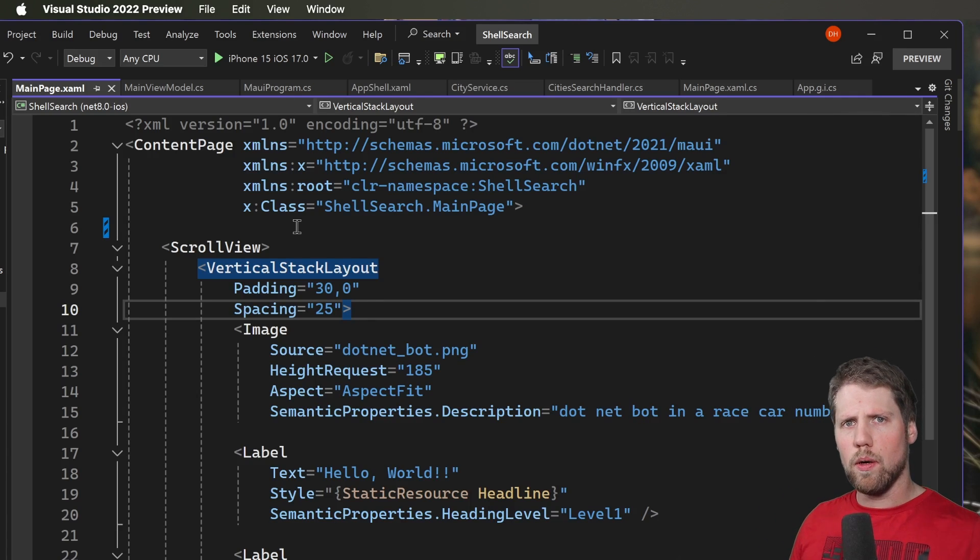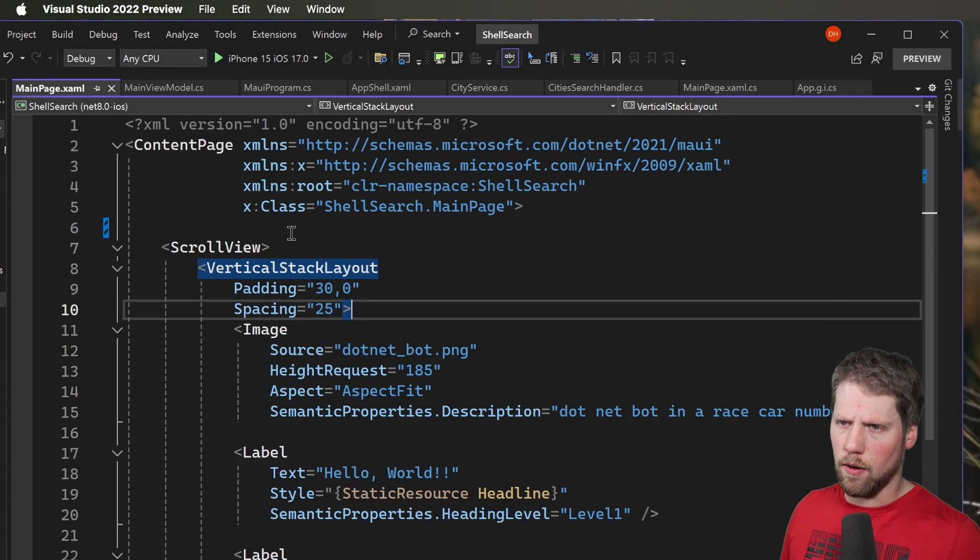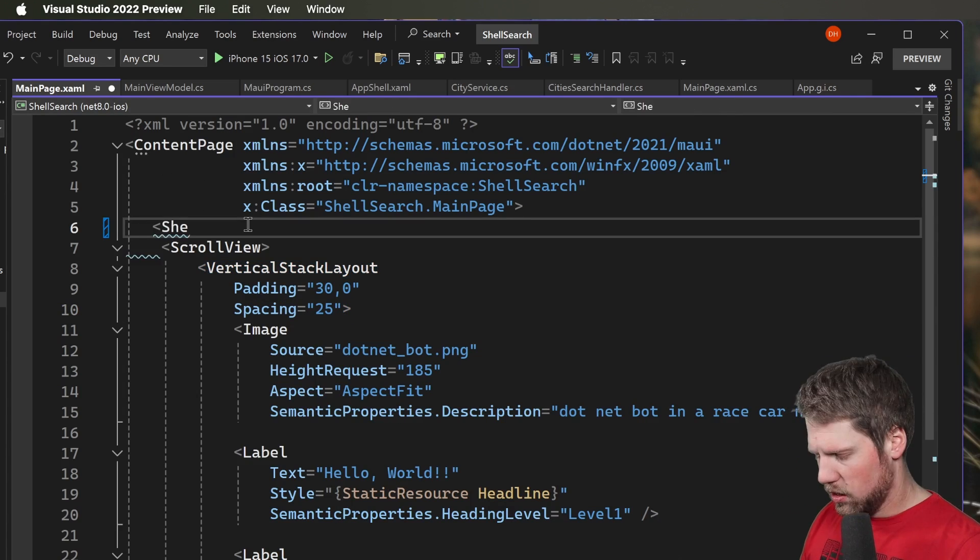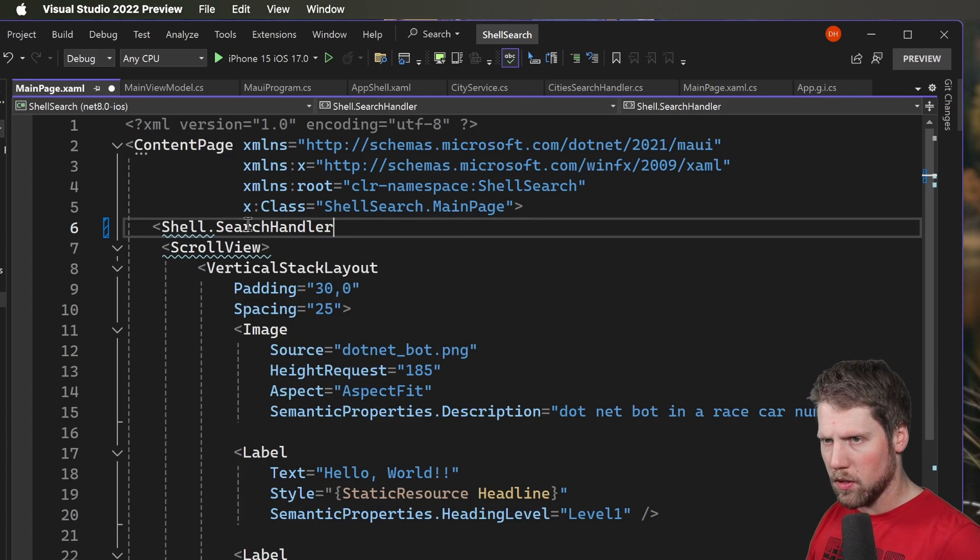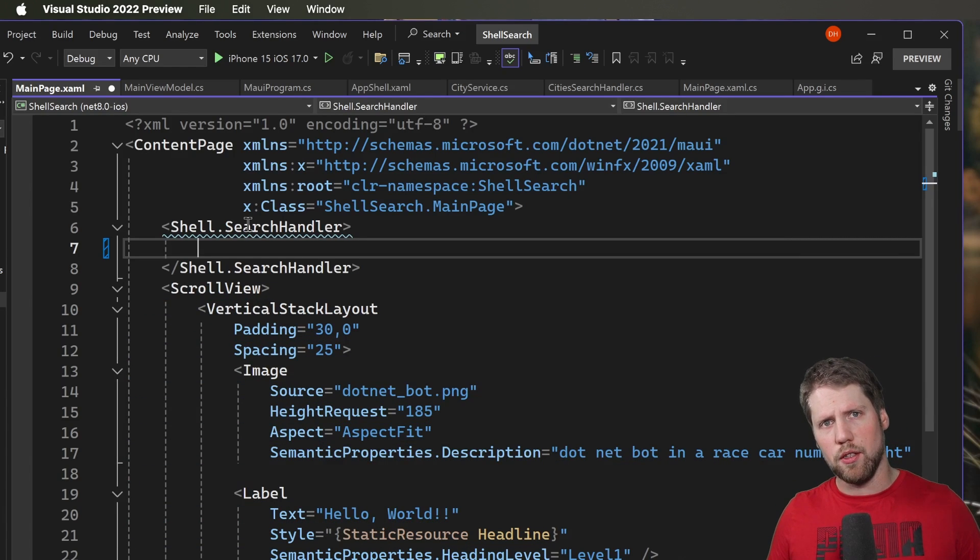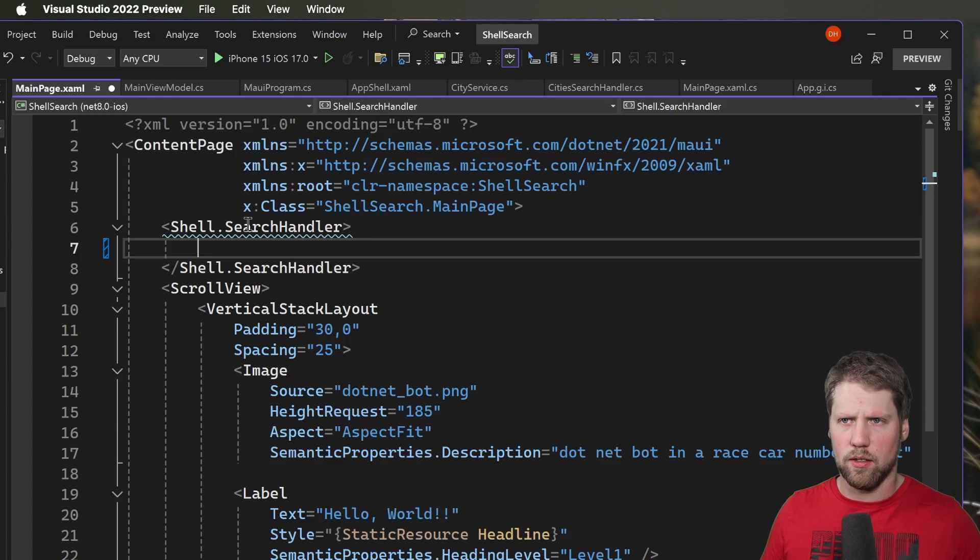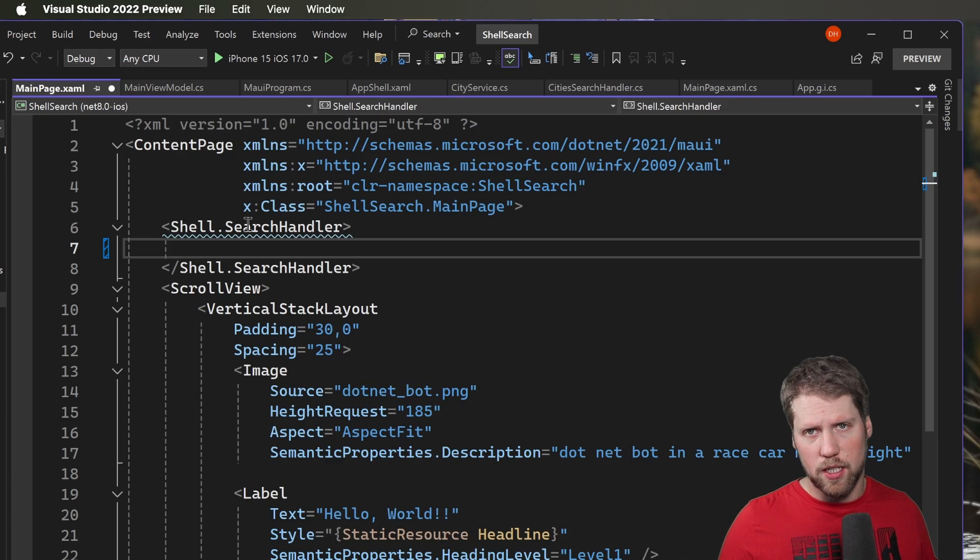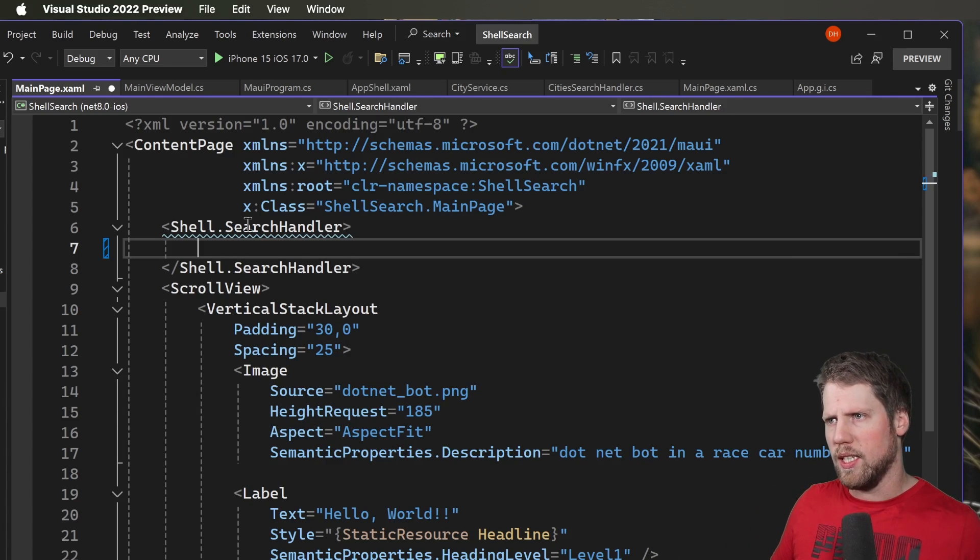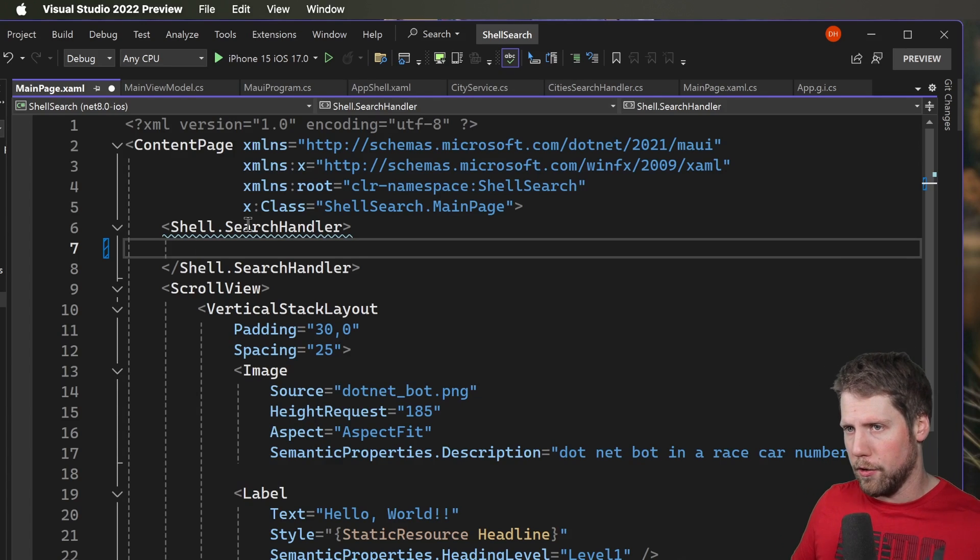So when we use shell we can easily add a search handler and in this page of type content page we can do that by typing shell dot search handler and then we can add a search handler here. If we read the docs they create a new search handler that has the search handler class as the base class but you don't need to do that. It works with a search handler, or actually we need to create the subclass for the workaround but I will come to that later.